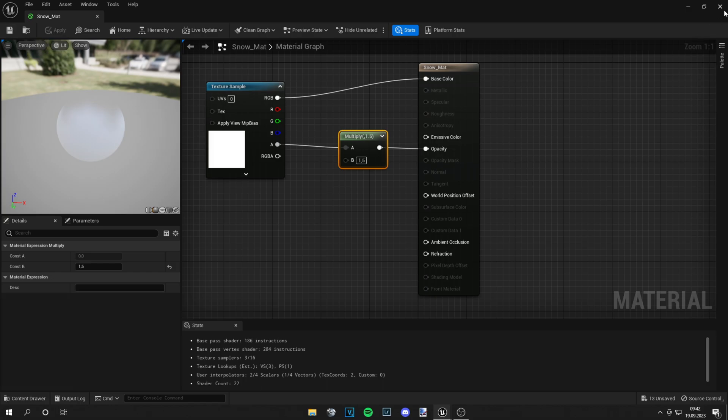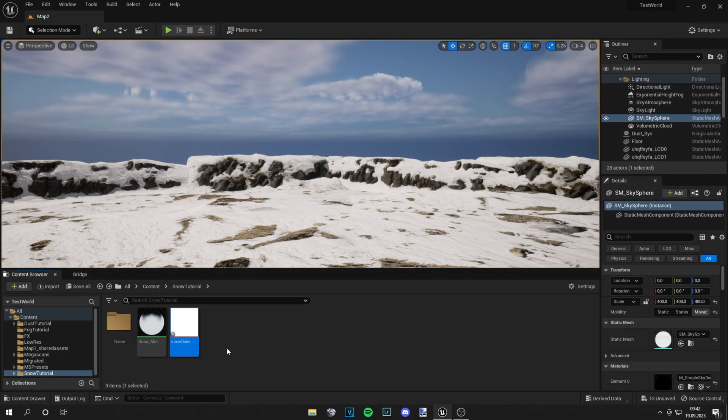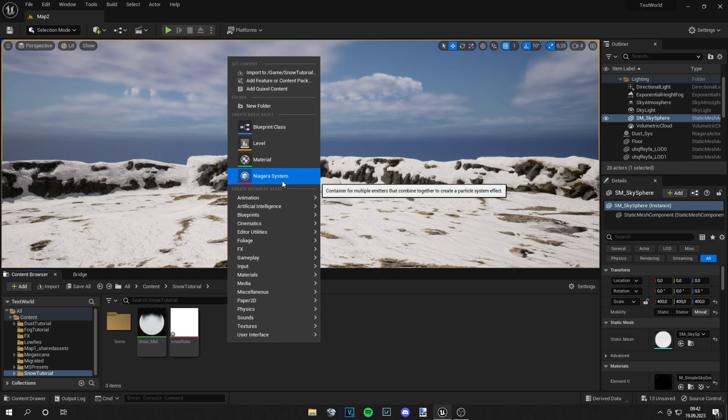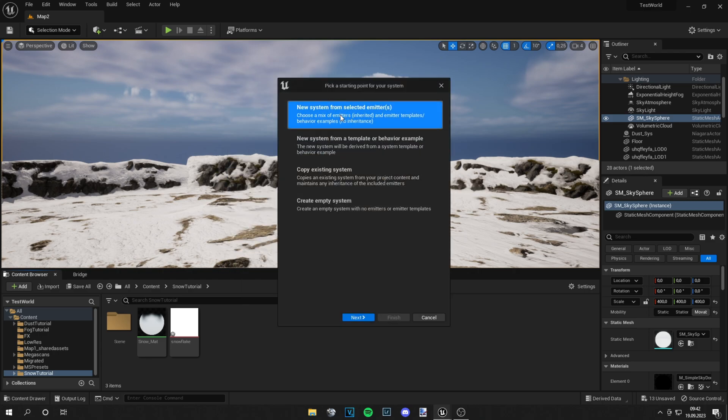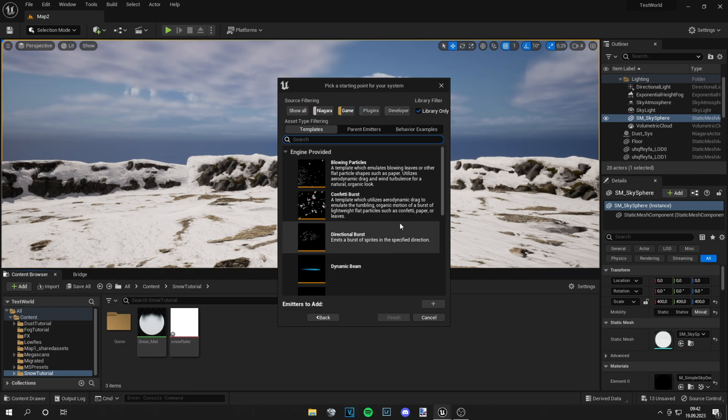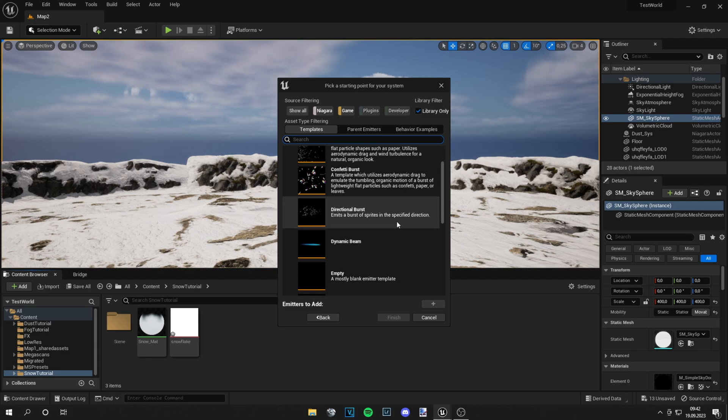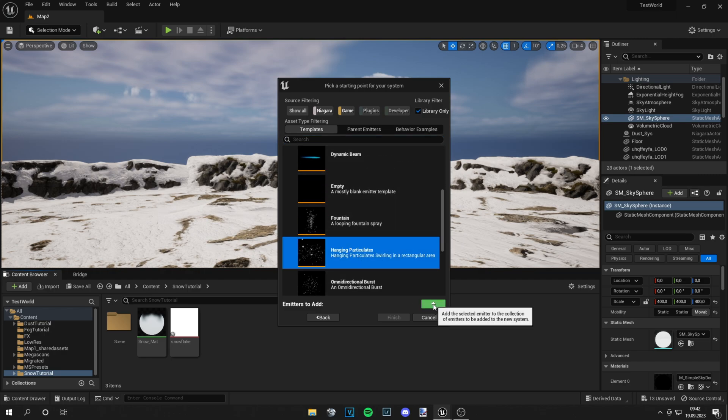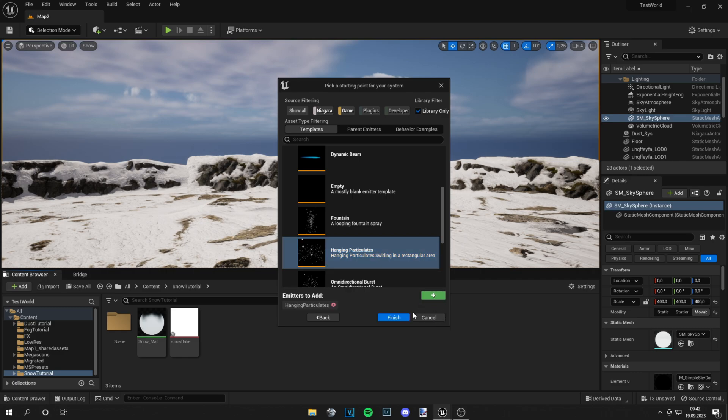Once it's saved, let's close this tab and now we can right click, go to Niagara system and create a new system from selected emitters. What we need here is the hanging particles, then click on this plus and then finish.